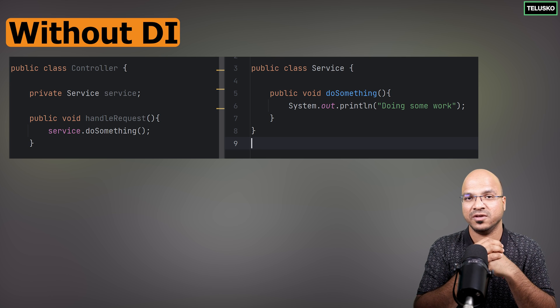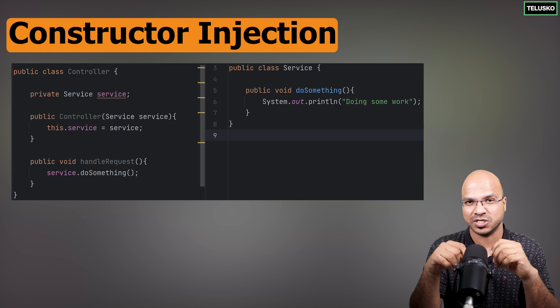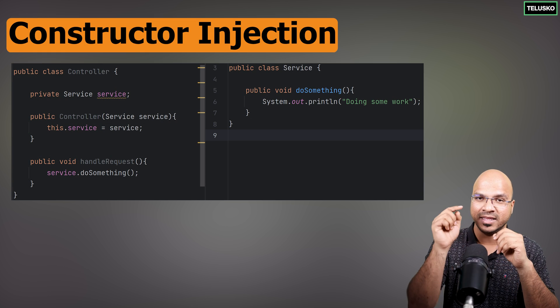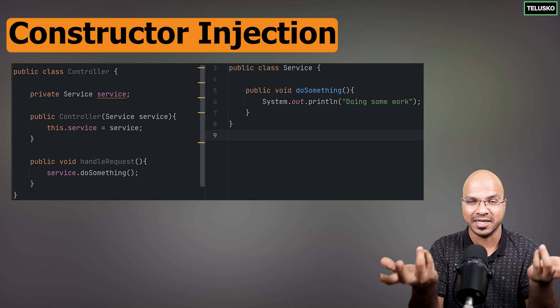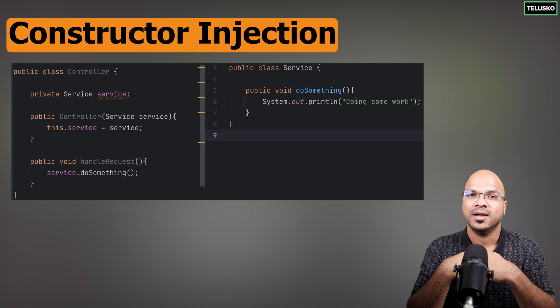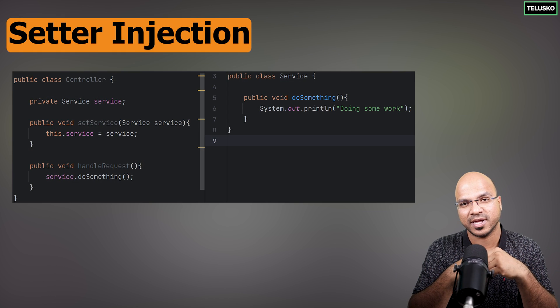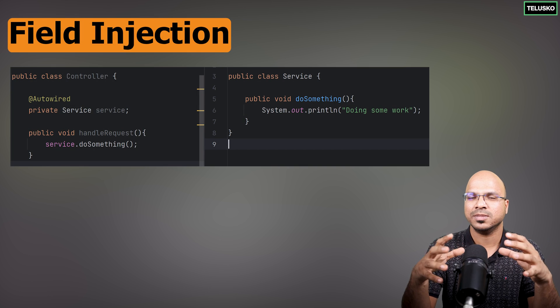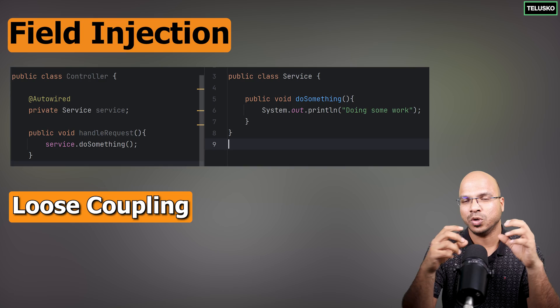There are three techniques to achieve dependency injection. One is constructor injection — you create a constructor in the controller class and pass the reference of service, asking Spring to inject the object. The second way is setter injection — you create setter methods for the service reference. The third way is field injection. In Java, we have the concept of loose coupling where you code for interfaces rather than tight concrete implementations. Field injection is not recommended because it prevents mocking and testing. You can go for constructor and setter injection. We are going to use field injection in this course, but we'll also focus on constructor and setter.